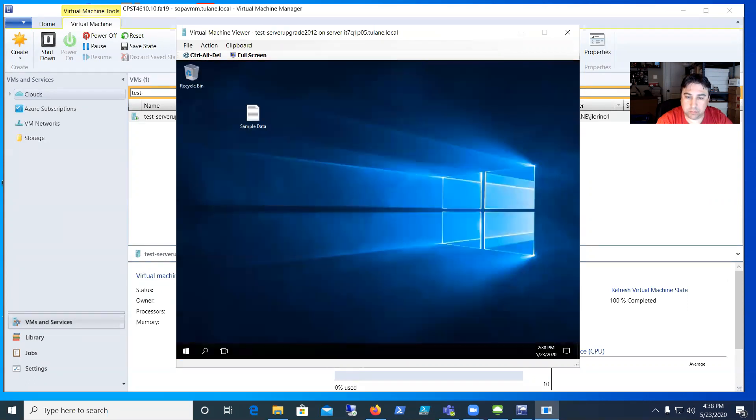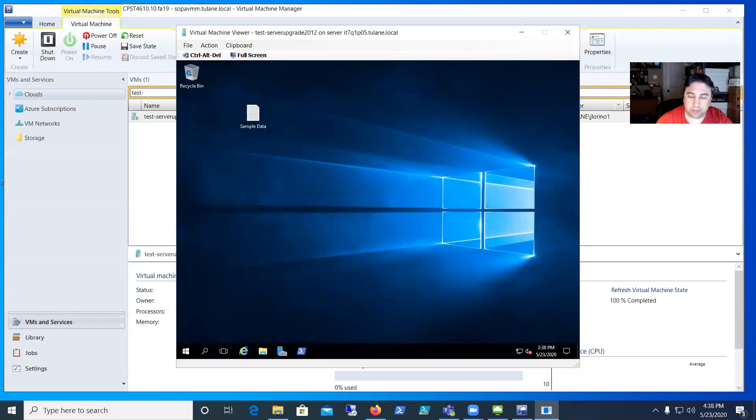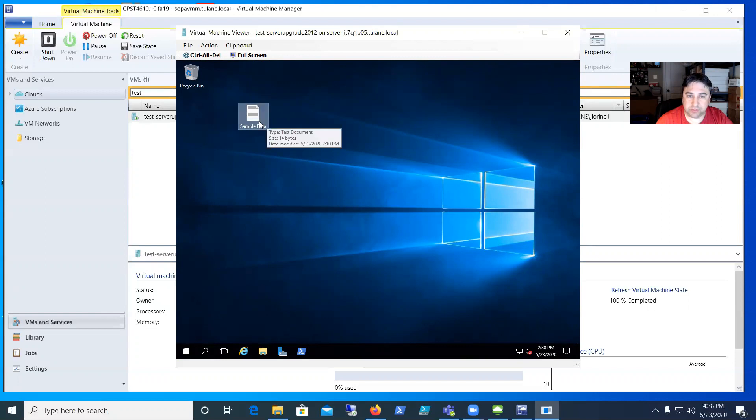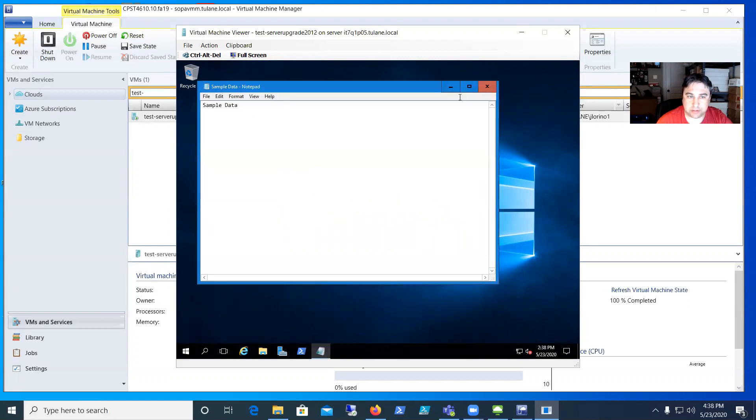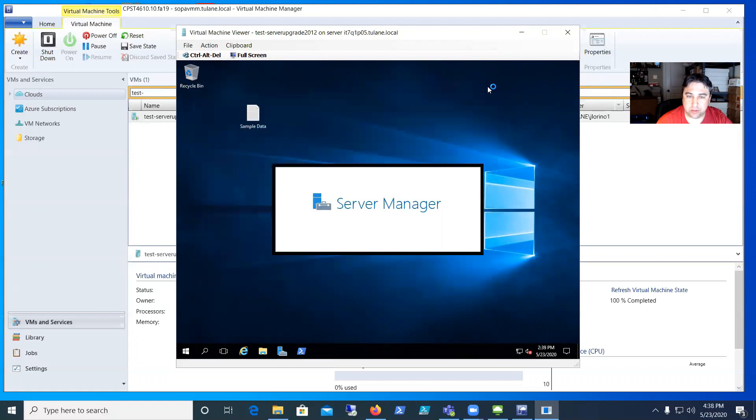You can see the desktop—totally different type of background here. Everything should load up like normal: Server Manager, etc., just the 2016 version. You can see I had some sample data that I had put on my desktop, so that's still here and intact.